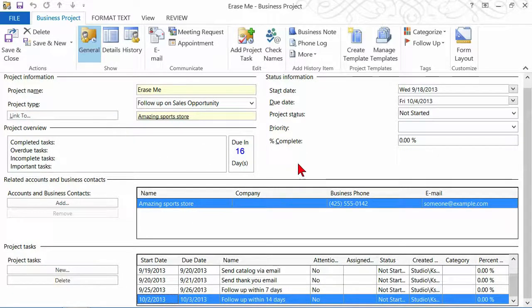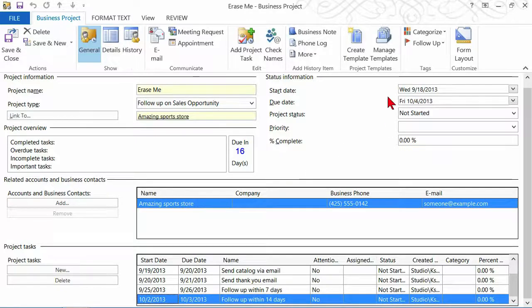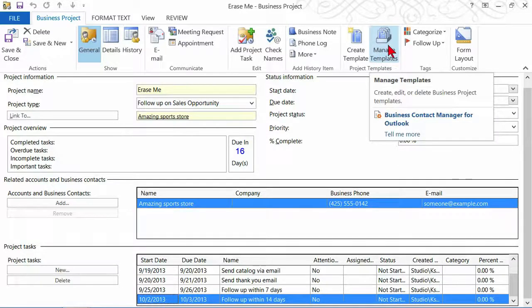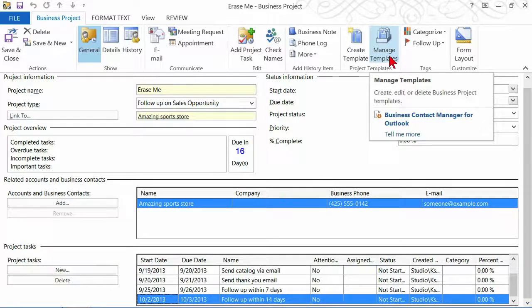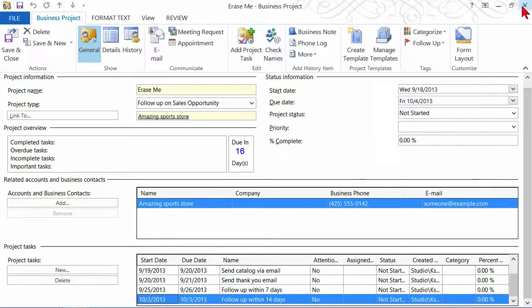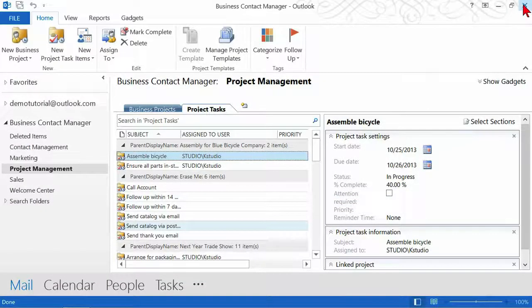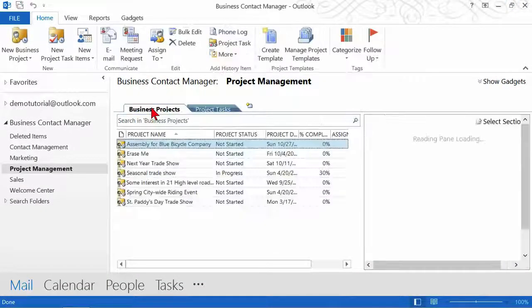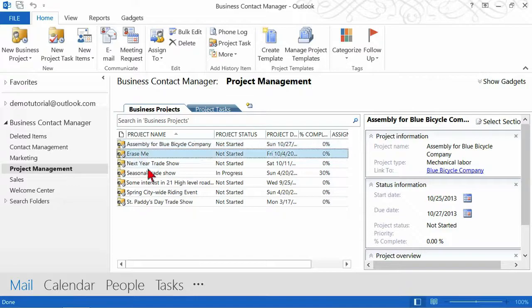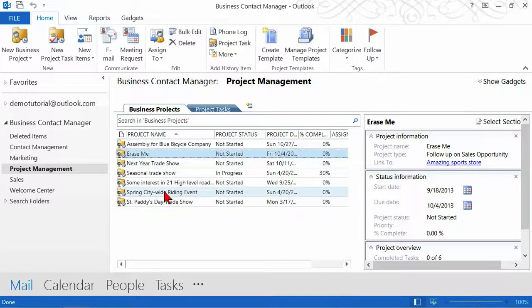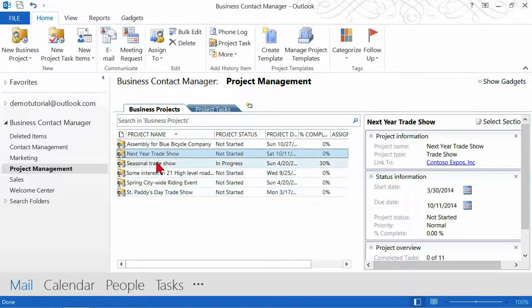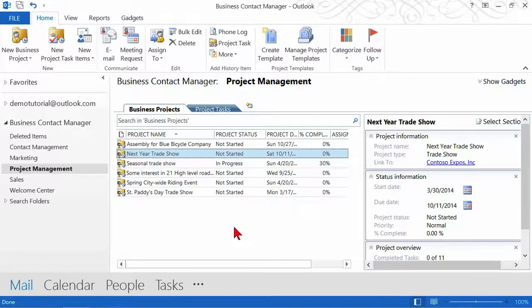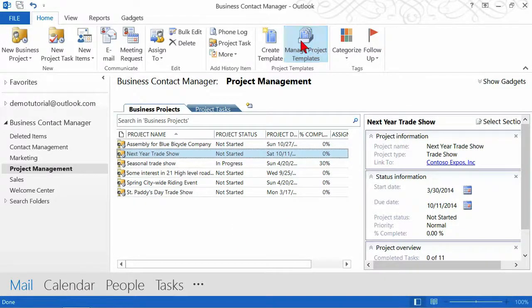So you see all you have to do is identify what your project needs to include, and then you can quickly and easily make your own project template. It's quite simple to do it. As long as you know that anywhere you find managed templates is where you're going to go to actually create your project. Now let me close out of here and let's go to business projects and the one that says erase me. I'll just highlight that and hit delete on my keyboard because I really don't want to keep that around.